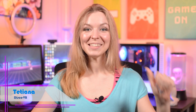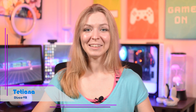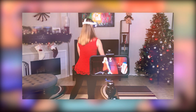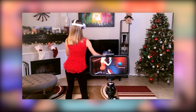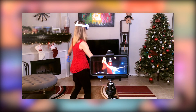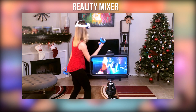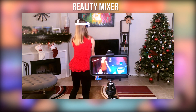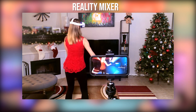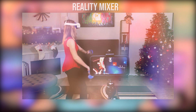Hi VR friends! This is Tatiana from DiscoVR. A little while ago I made a video tutorial explaining how to record mixed reality videos using only your iPhone and an app called Reality Mixer, created by a very talented developer Fabio Dele Antonio, whose Twitter is included in the description below.